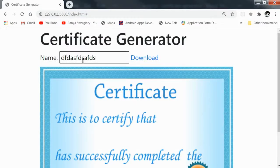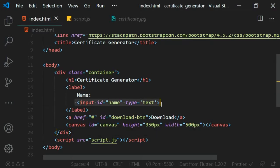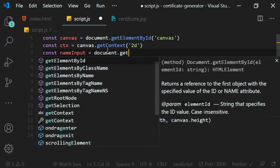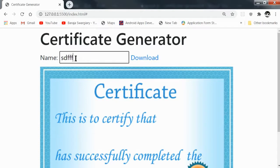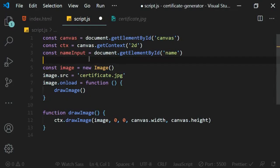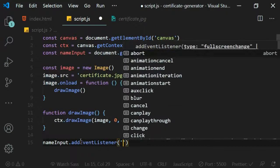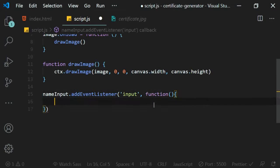The next step is to get the name the user types. Since we gave the input id='name', we can get it in script.js: const nameInput equals document.getElementById('name'). Now we need to run a function continuously on every keystroke so the name previews live on the certificate. I'll write nameInput.addEventListener with the 'input' event — this fires every time you type something in the input field.